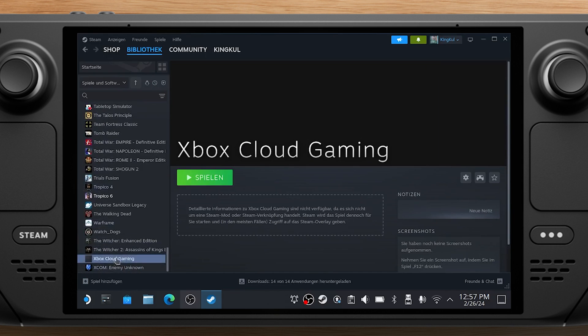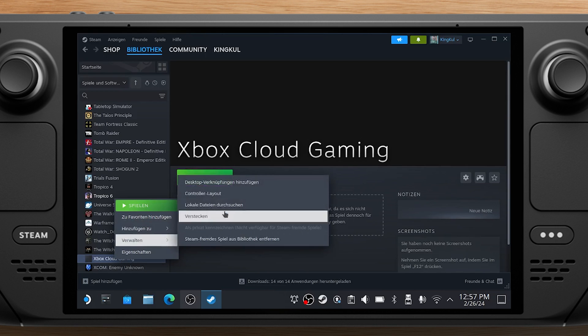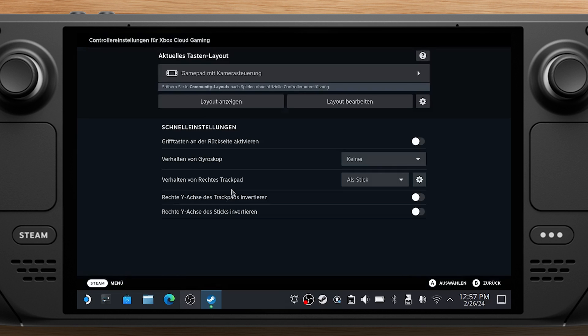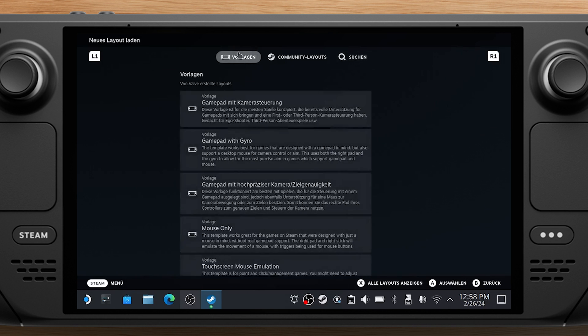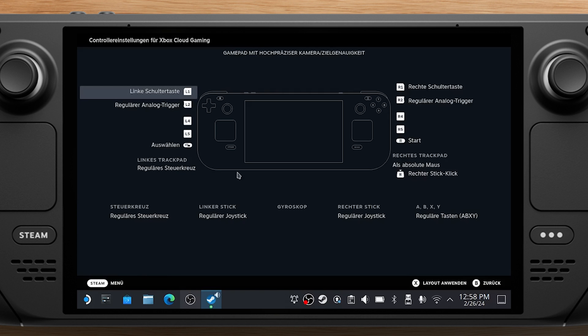Now, navigate to Xbox Cloud Gaming in the Steam library, right-click it, and select Manage Controller Layout. In the Steam Controller Configurator, click on your current layout. Under Templates, select Gamepad with Mouse Trackpad. Select Apply Configuration.